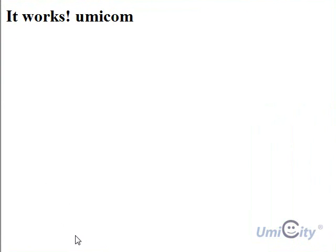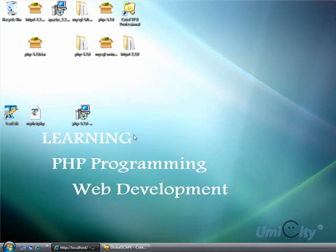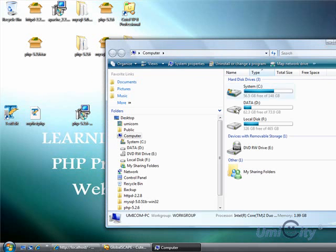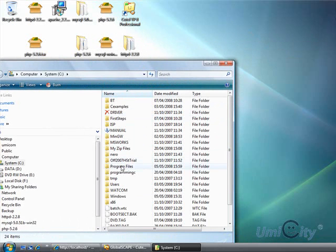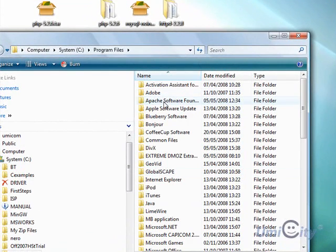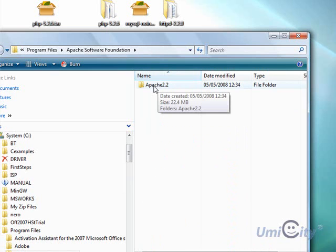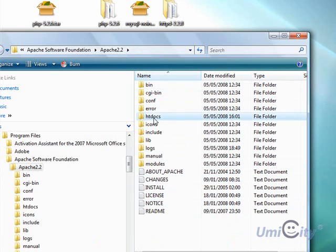Now, how do you edit that page? The server is on your computer, so you don't upload — you edit locally. When you install Apache, go to your C drive, then Program Files, then Apache Software Foundation, then Apache 2.2. You'll notice a folder called htdocs — hypertext documents — click on that.